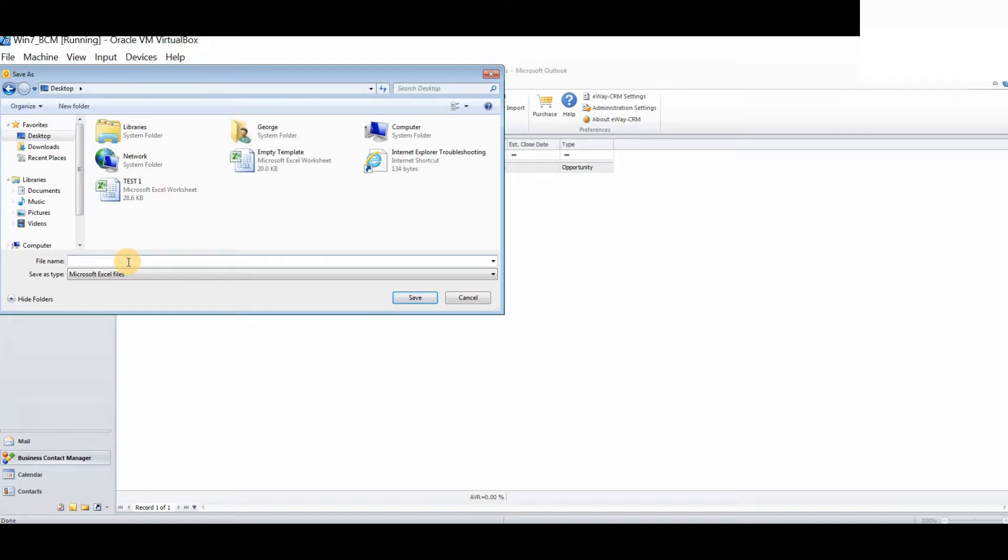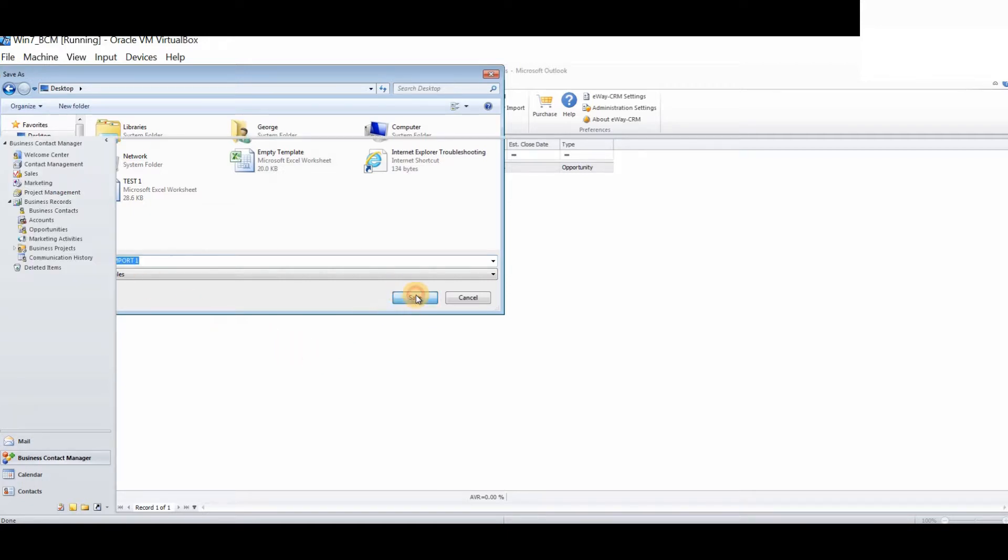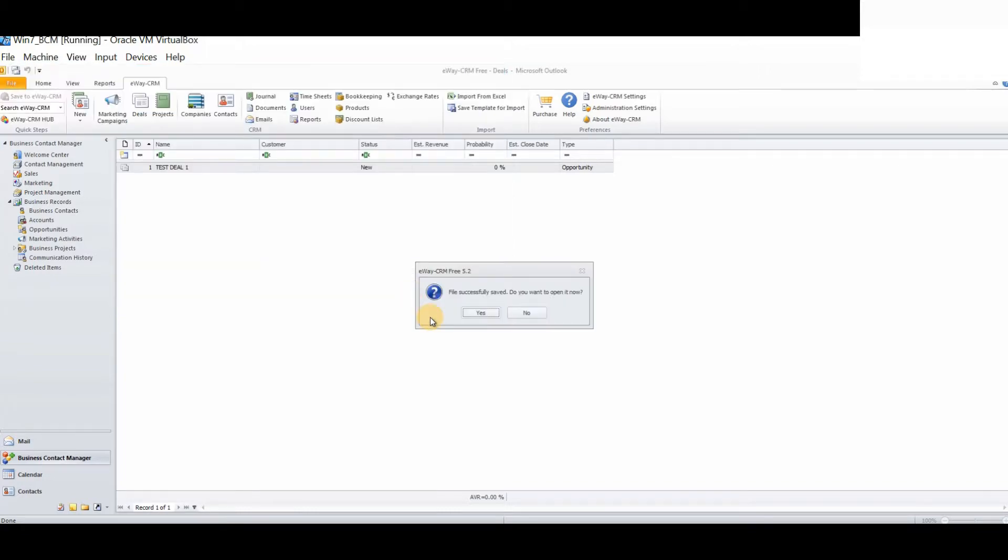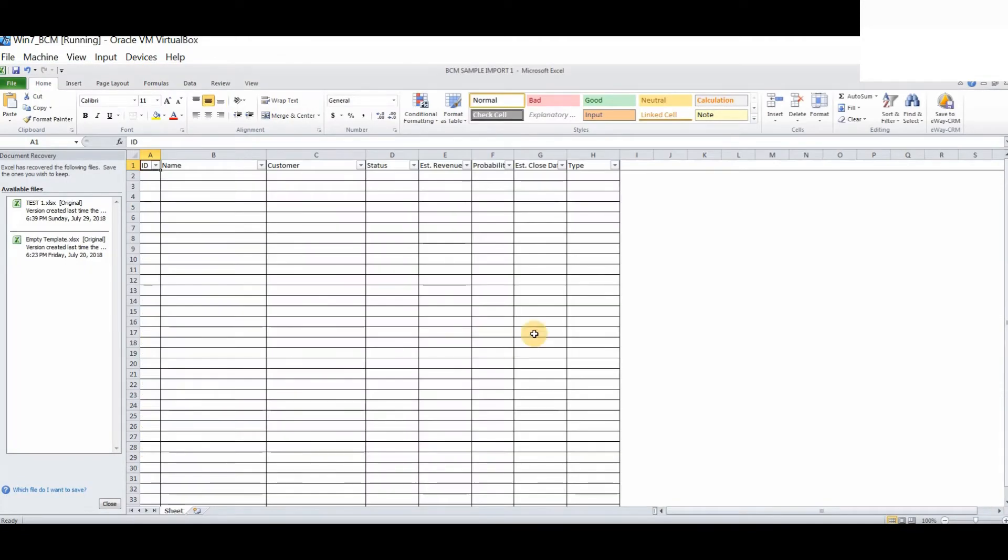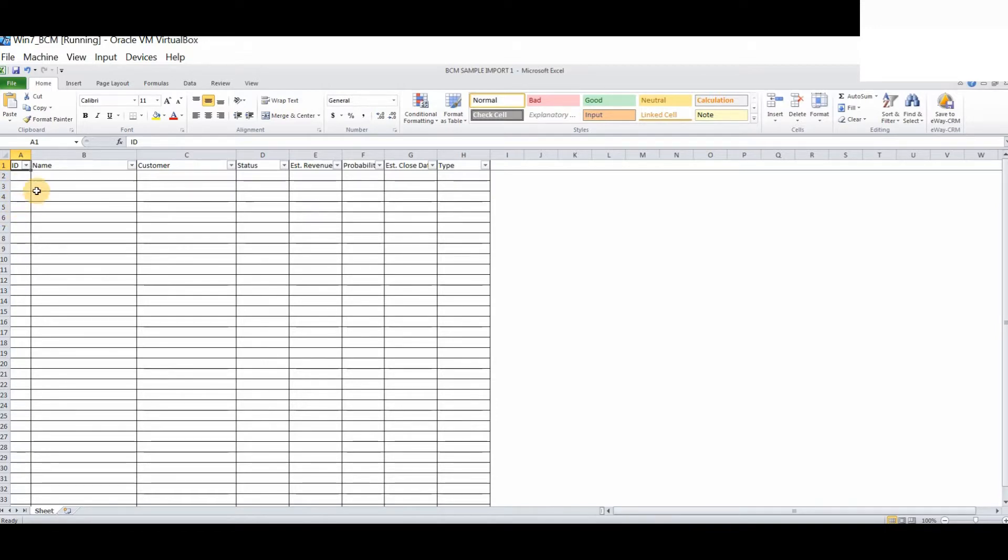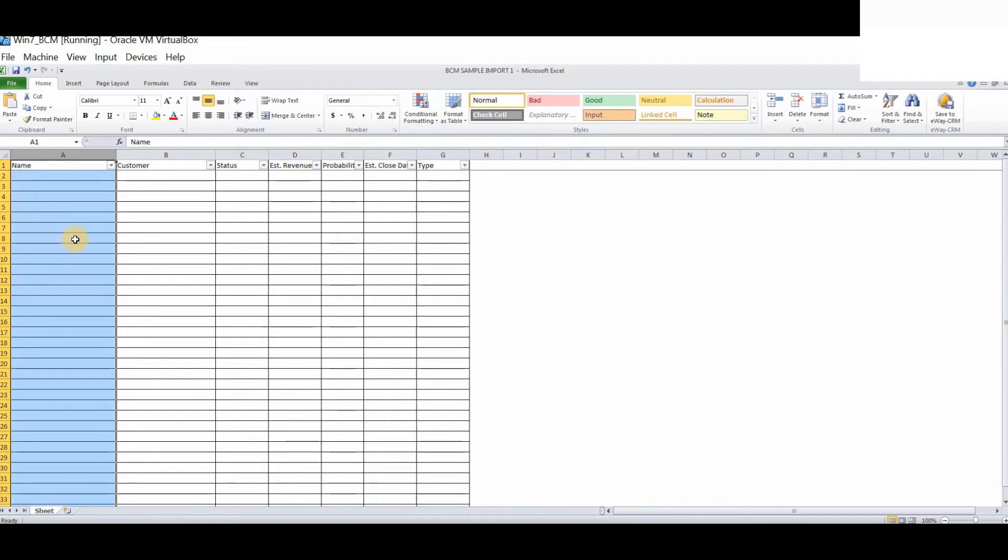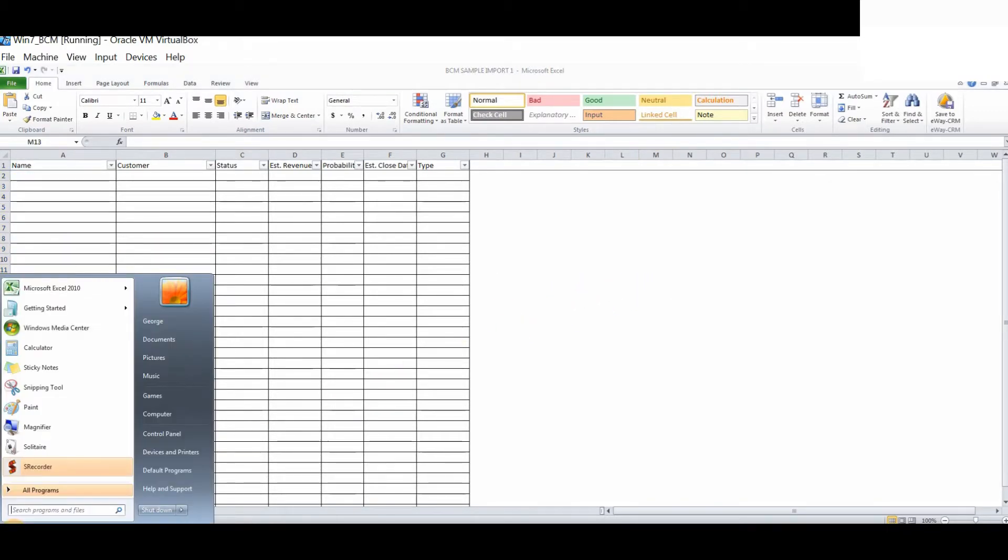Let's open the document. Now, eWay CRM within the sample template will include the ID field. This is an internal marker which is not relevant. So for today's purposes, we will simply delete this field. Now, what we need to do is transfer all of our BCM opportunity data over to our sample import table.